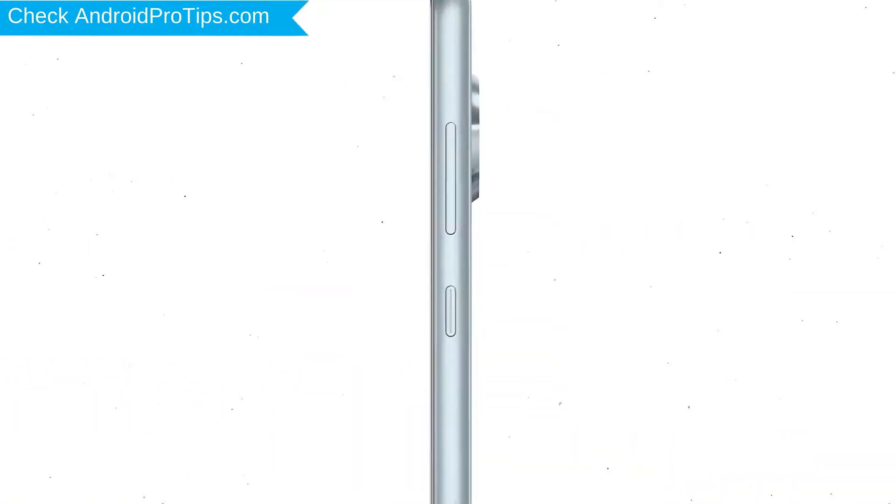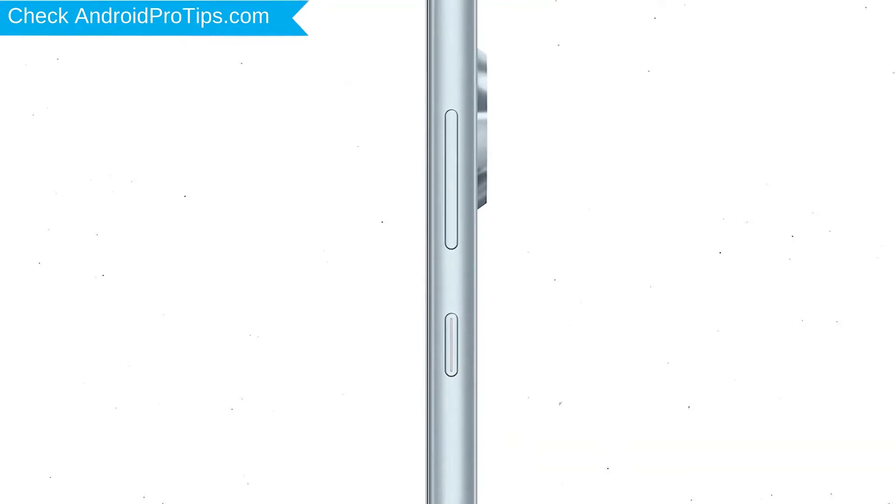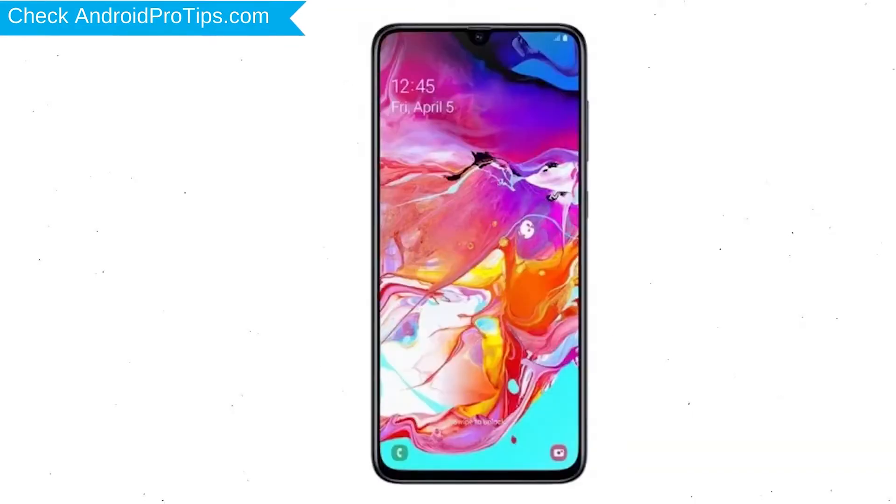Power off your mobile by holding the power button. Next, hold down the volume up and power button.